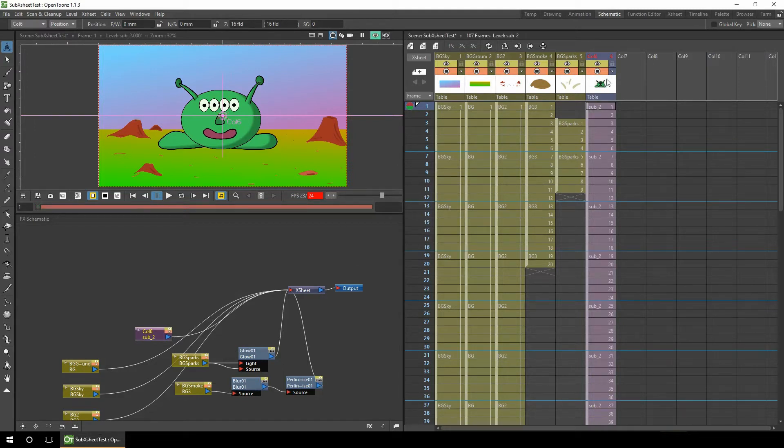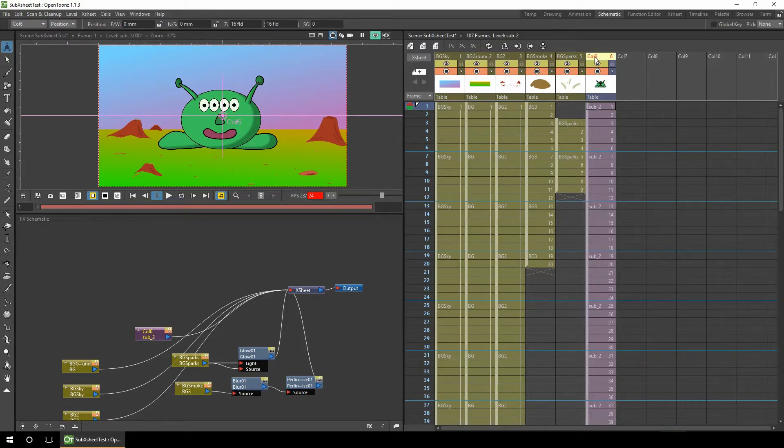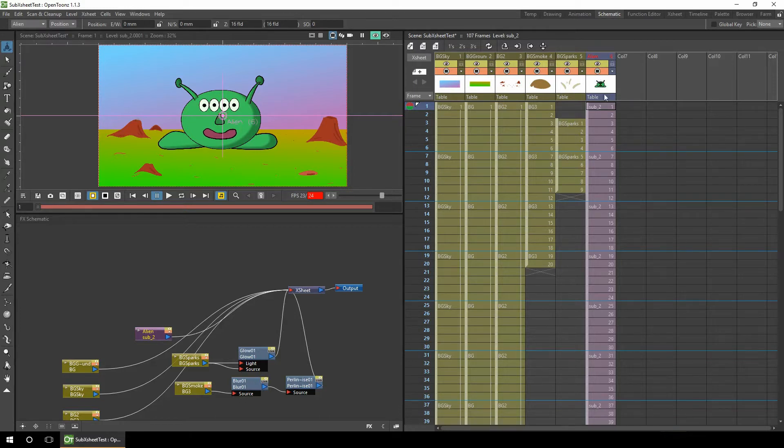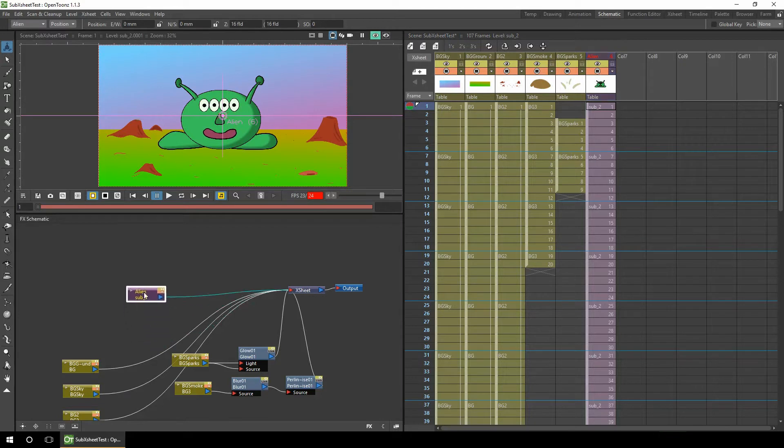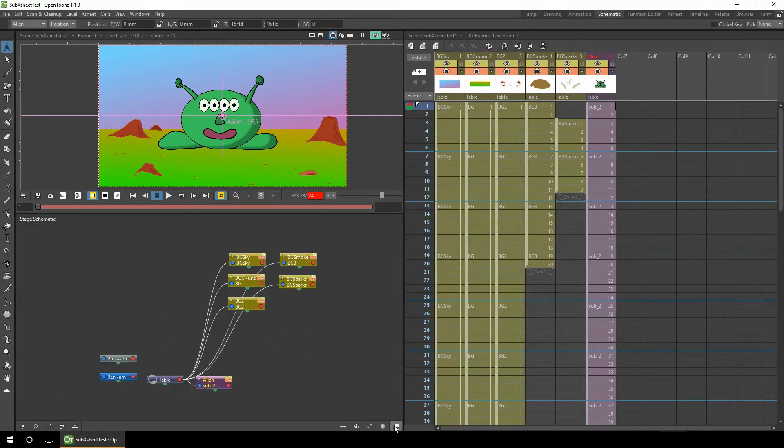Instantly all of the columns are reduced to a single column. You can see the whole character together in the preview at the top of the column, and it shows it's a different color because it's a sub-X-sheet. So we can rename that. And you'll also notice in the schematic there's a single node for that one column, which has simplified the schematic view in both the FX and the stage schematic.